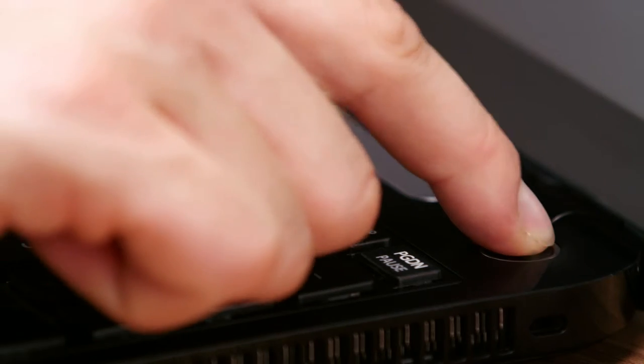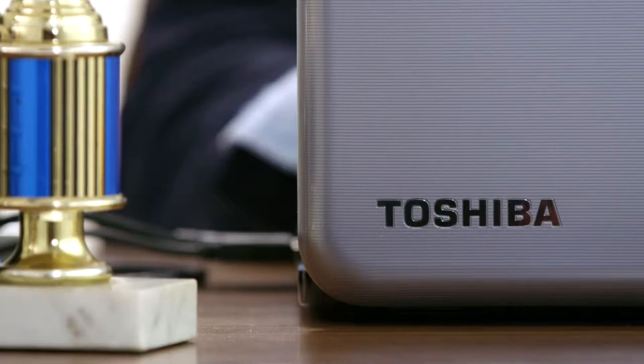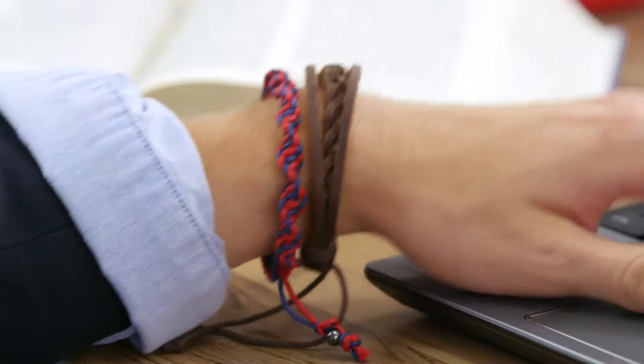Meet Bart. Bart just purchased a Toshiba Satellite L-Series laptop. He was initially attracted to the sophisticated fusion finish, which has led to a renewed interest in fashion.